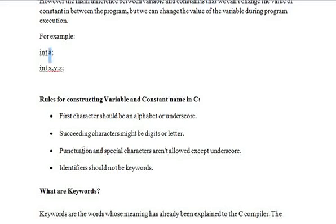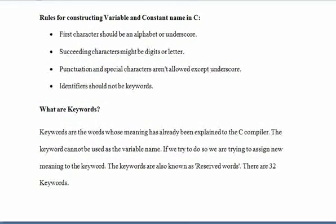Punctuation and special characters are not allowed, except underscore. You can only use underscore in your variable and constant name. Identifiers should not be keywords. Your variable and constant names are also called identifiers. So identifiers should not be keywords. Keywords are those words whose meanings have already been defined in the C compiler — the compiler treats those words as particular commands. So you can't use a keyword as your variable name.